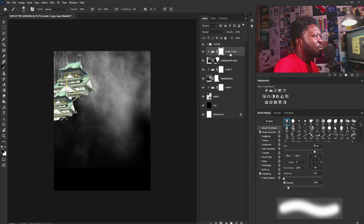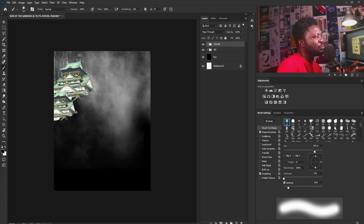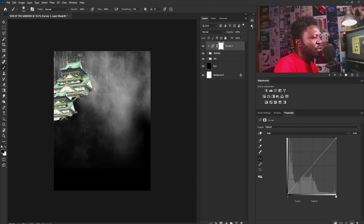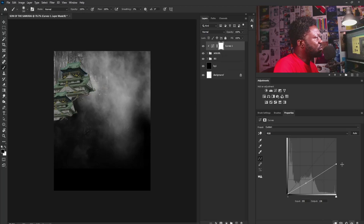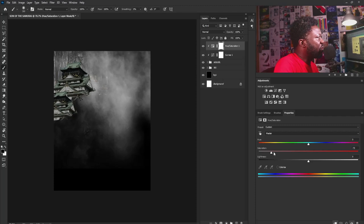I'm going to put the layers in a group and call this 'VG.' In order to create unity on this project, I'm going to reduce the brightness of the building by adding a Curves adjustment, clipping it, and making it a bit darker. Then I'll add Hue/Saturation clipped to this as well, and dial down the saturation because I don't want the color on the building to be too strong.